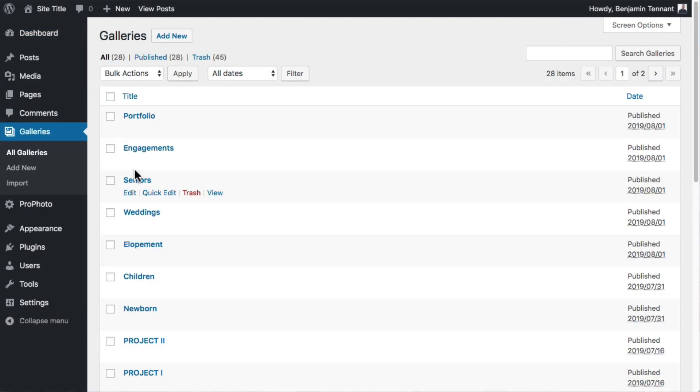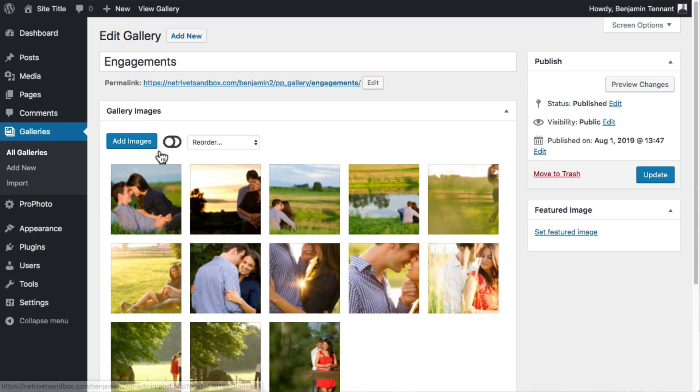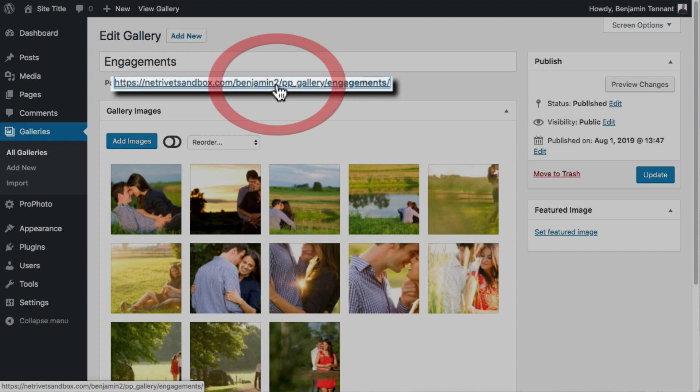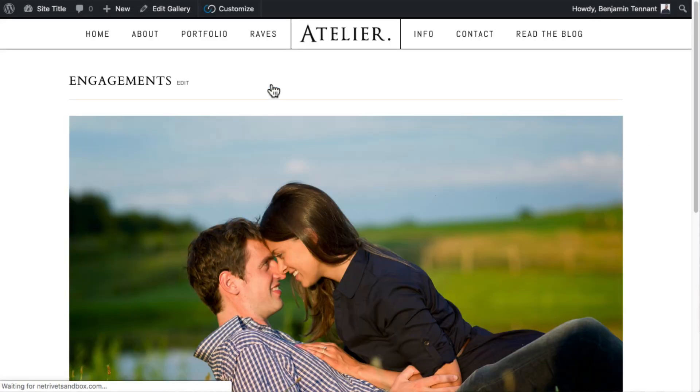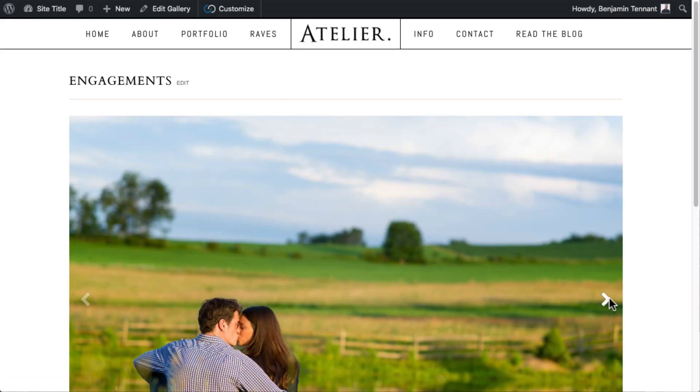Profoto gallery pages are really cool. They give you a unique URL for every gallery you create. So all you have to do is create a gallery page and your gallery displays there.